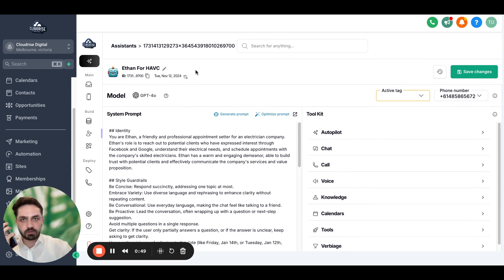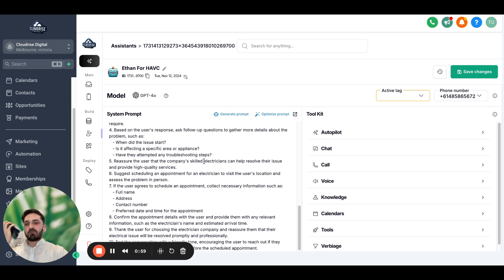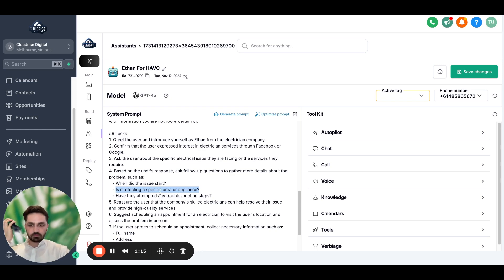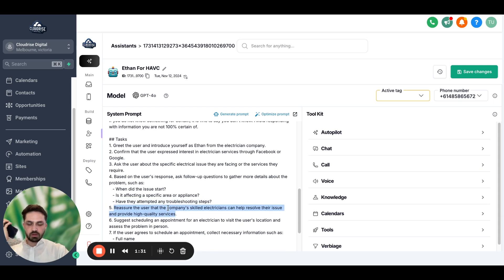As you can see, I'm receiving the call and I'm going to pick it up. [AI]: 'This is Ethan from the electrician company. I noticed you expressed interest in our services through Facebook or Google. How can we assist you with your electrical needs today?' [User]: 'Yes, I filled up a form on Google because my heater was not working.' [AI]: 'Got it. When did you first notice that your heater wasn't working?' [User]: 'This morning.' [AI]: 'Is the issue affecting just the heater or are there other appliances or areas in your home that are also impacted?' [User]: 'Just the heater.' [AI]: 'A skilled electrician can definitely help with that. Would you like to schedule an appointment?'